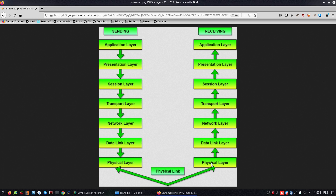The bits go through the data link layer. If the error check is correct, data moves up through the network layer as packets, then the transport layer as segments. In the presentation layer, we decrypt and send the message to the application.